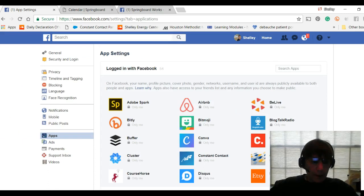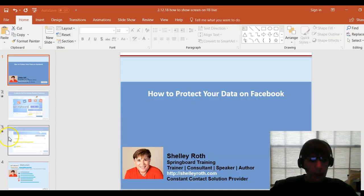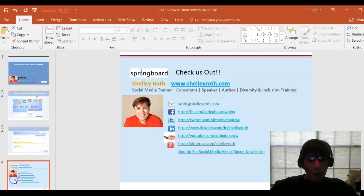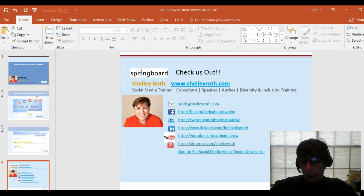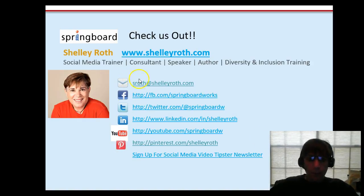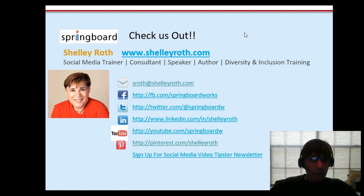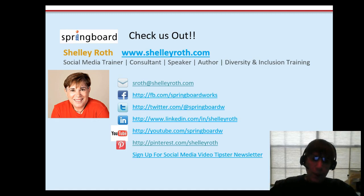If you need to get a hold of me, shoot me an email at sroth@shelleyroth.com or go to shelleyroth.com to see everything happening - upcoming Facebook, LinkedIn classes, etc. Have a great weekend, and we'll see you next time!